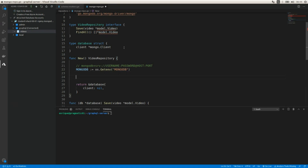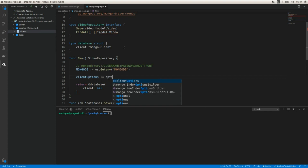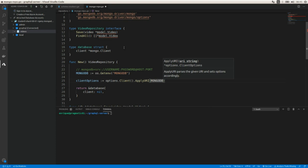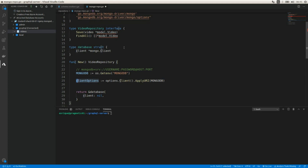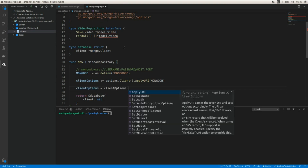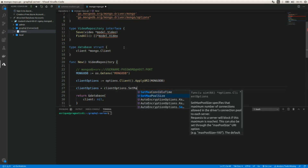We define a `clientOptions` variable using `options.Client()` and apply the URI with the MongoDB URL. We can also set the connection pool size using `clientOptions.SetMaxPoolSize(50)` to allow 50 concurrent connections.